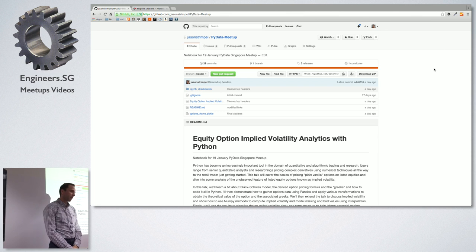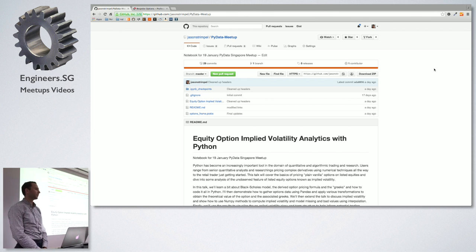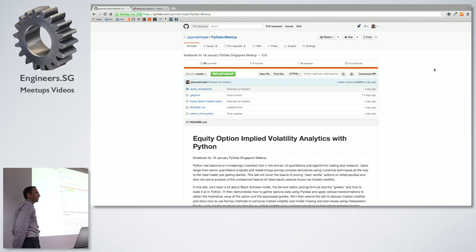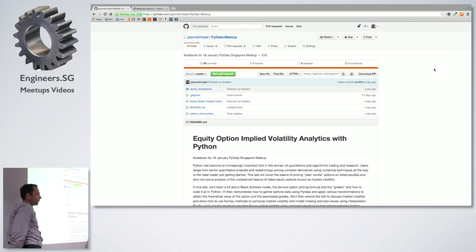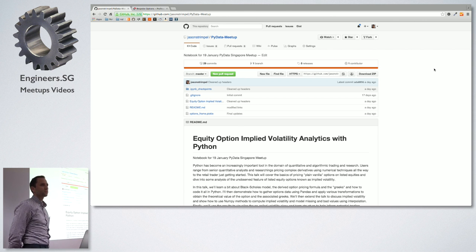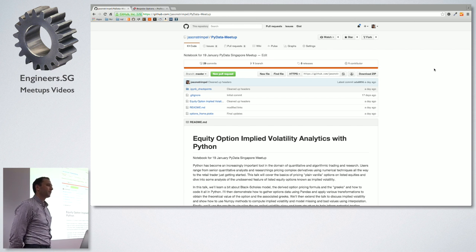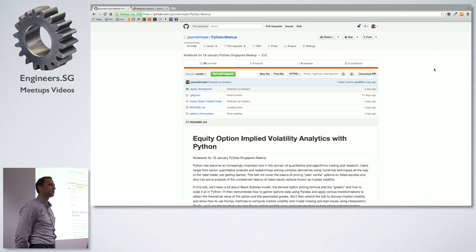I'm going to talk about the basics of options and options analytics — plain vanilla equity options, valuing them using the Black-Scholes framework. I'll get into some of the Greeks, which are sensitivities and partial derivatives, and then talk about how to use Python and pandas to get real options data, apply some of these methods to your data frame, and do some math.